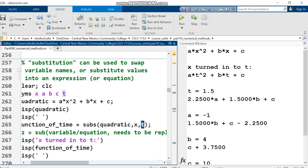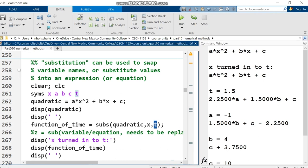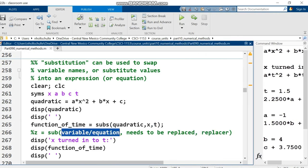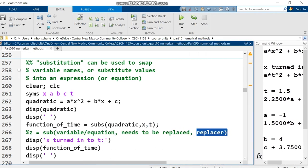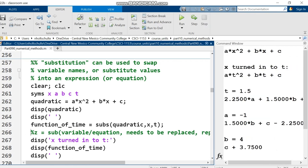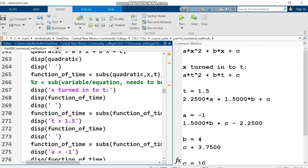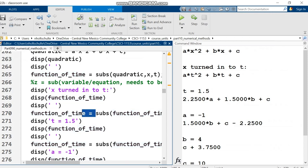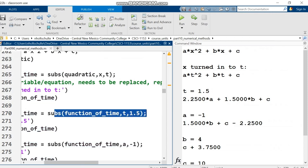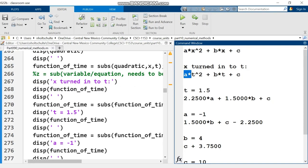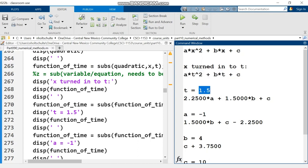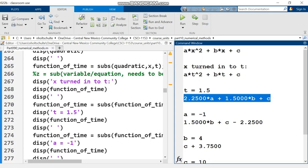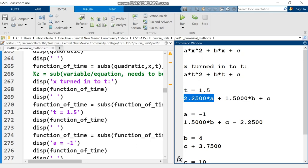Subs is the built-in MATLAB function. Quadratic is what I'm substituting into, x is what I'm removing, and I replace it with t. Inputs go in order: what are you operating on, what are you replacing, and what you're replacing it with. I'm doing more substitutions - plugging in 1.5 for t.